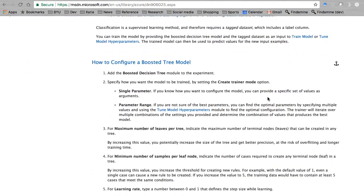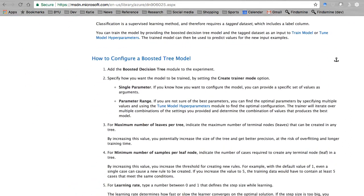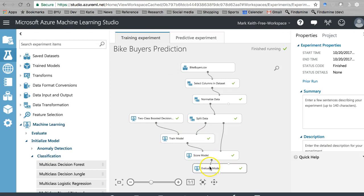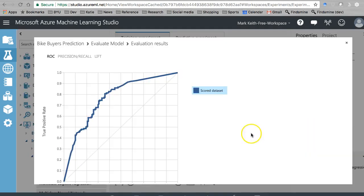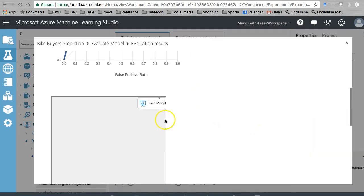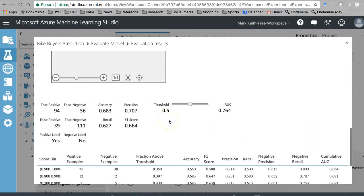Great. Let's give it a shot. All right. Evaluate our model. Visualize.